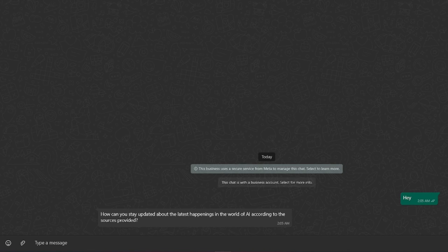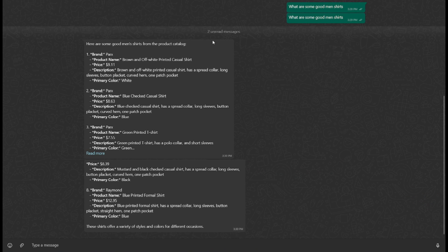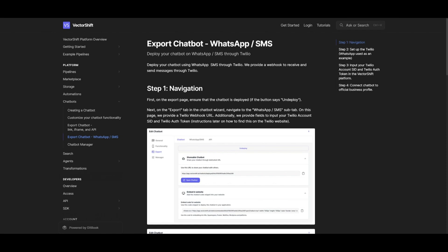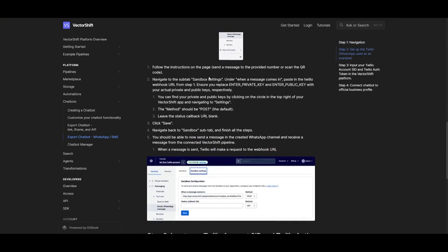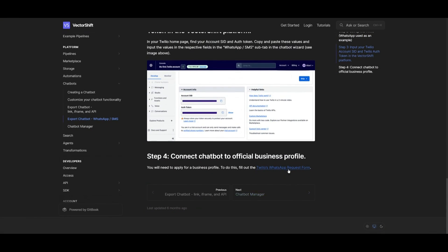And that's basically it — now you have an AI WhatsApp chatbot that will provide relevant answers based off the context you gave it. As a rough example, I asked 'what are some good men's shirts' and it gave me the brand, product name, price, as well as the description, along with many more options. I definitely recommend checking out the VectorShift documentation, which showcases how to export your chatbot in further detail and customize it — including filling out a form to connect your chatbot to an official business profile with your own logo and style rather than the default Twilio branding.